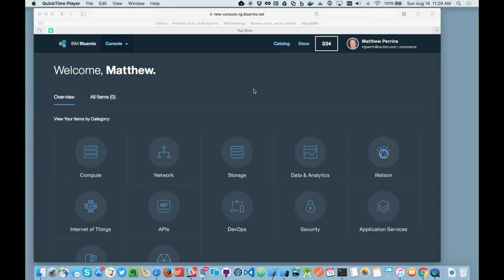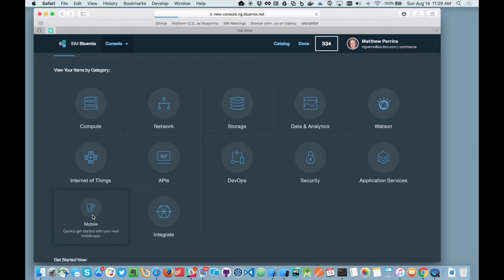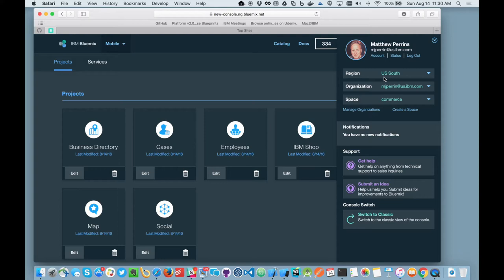So when you first arrive into the new Bluemix experience, you'll see it's broken into logical areas. So I'm going to navigate into the mobile area and here I'll be presented with my working projects for the space that I'm connected to. So at the moment I'm connected to the commerce space and I'm logged in to US South as Matthew Perrins.